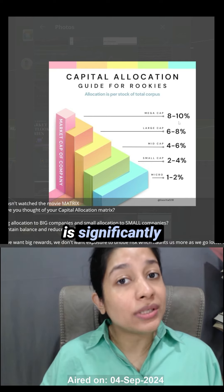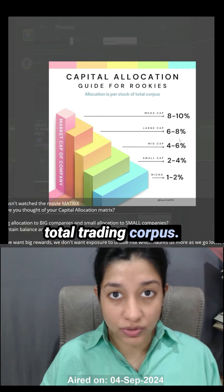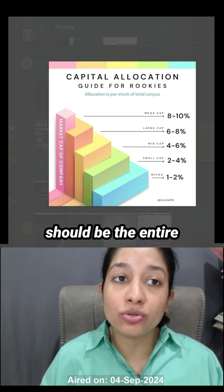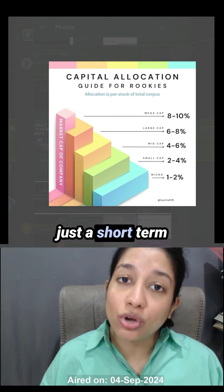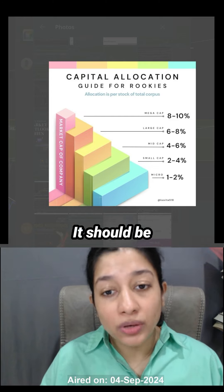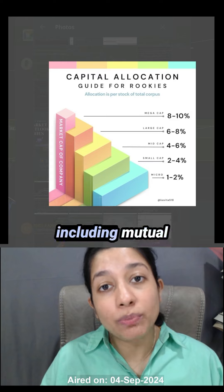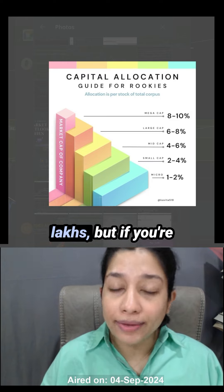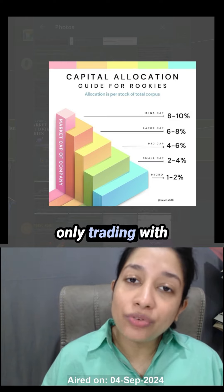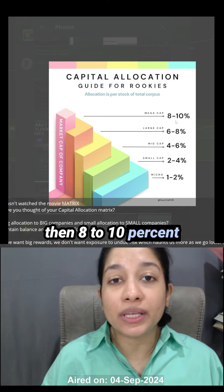Your allocation advice is based on the market cap of the stock. If it's a very large-cap stock, allocation is significantly higher — eight to ten percent of your total trading corpus. Now, the trading corpus should be just the short-term trading portfolio, not your entire equity portfolio. You might have an equity portfolio including mutual funds of say 50 lakhs, but if you are only trading with 10 lakhs for short-term purposes, then eight to ten percent refers to that short-term amount.